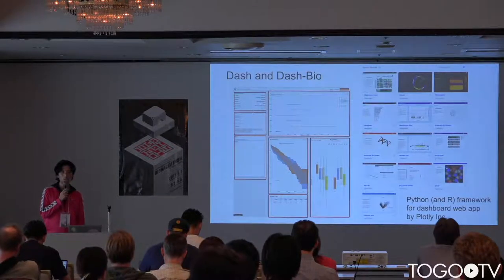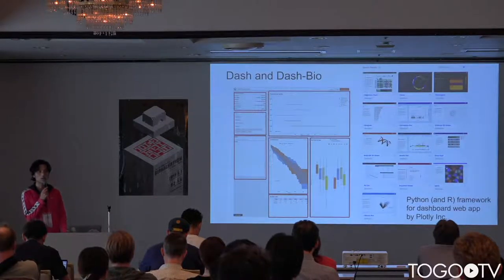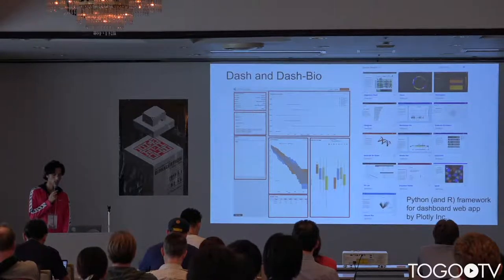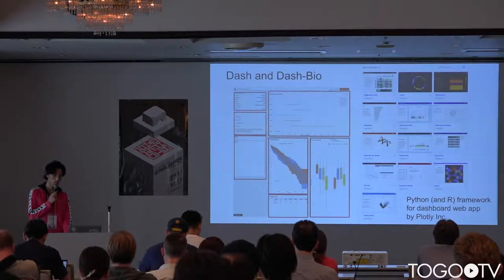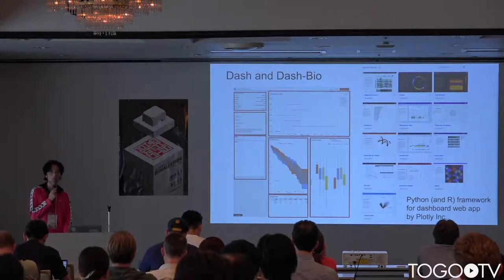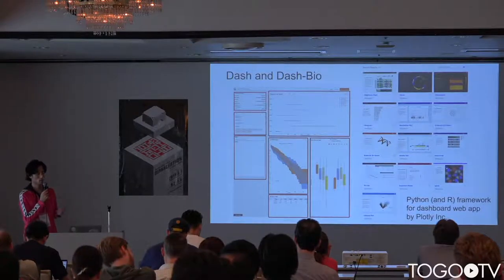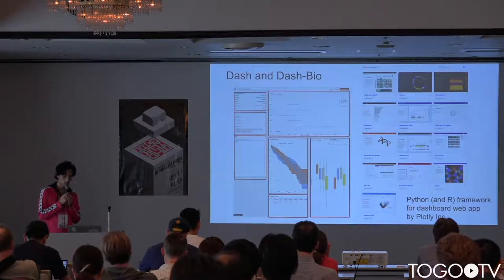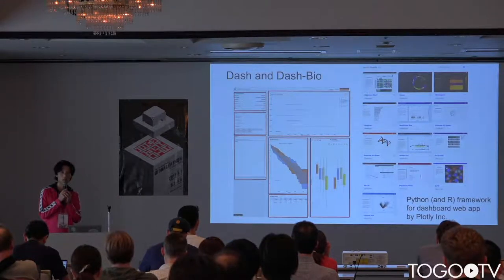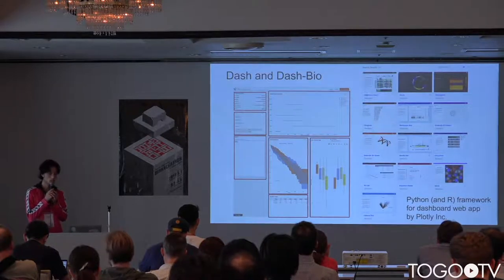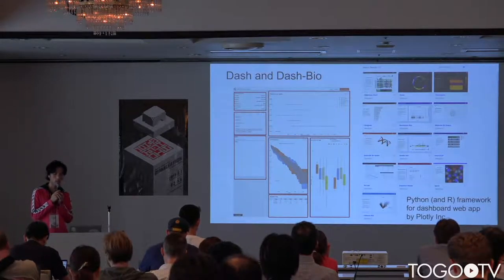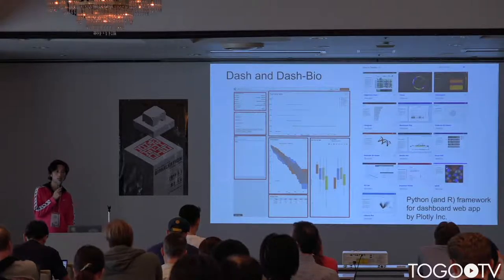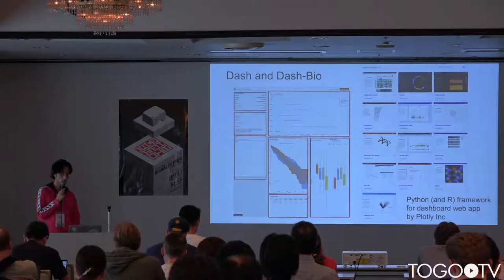Our research team is using DASH to visualize our simulation results. DASH is a Python framework for dashboard creation. It was created by Plotly and it is open source.